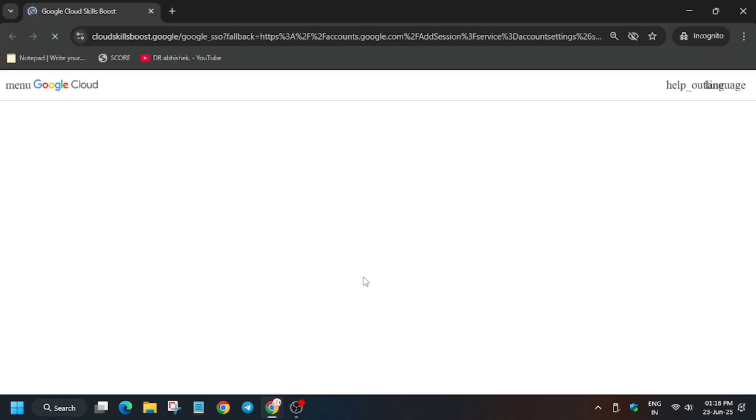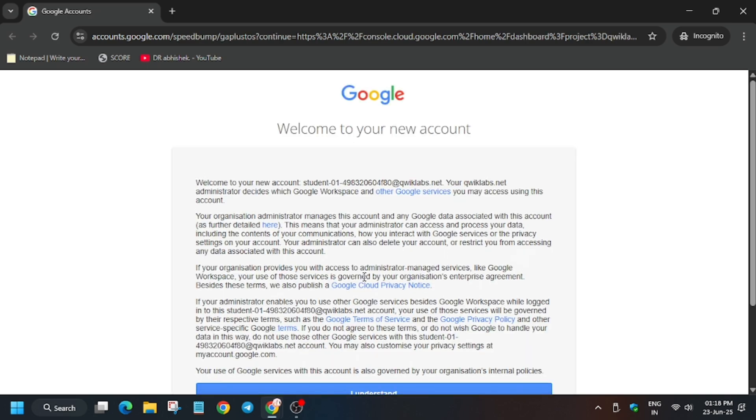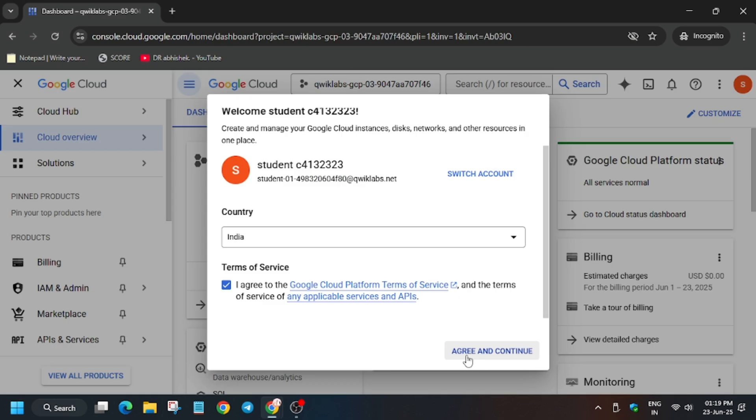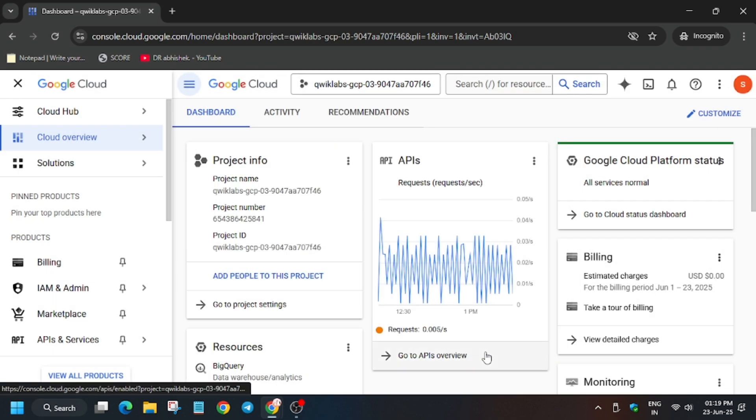If you're new to this channel, like the video and subscribe. Here it is getting signed in automatically, so no need to worry. Just click on I Agree and Agree and Continue, then click on I Understand, I Agree, and Agree and Continue.